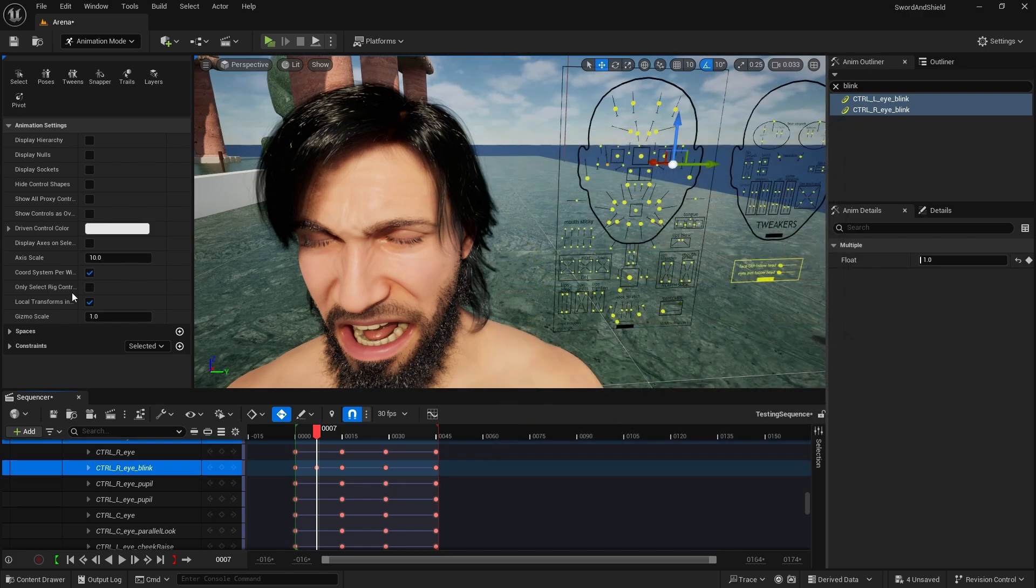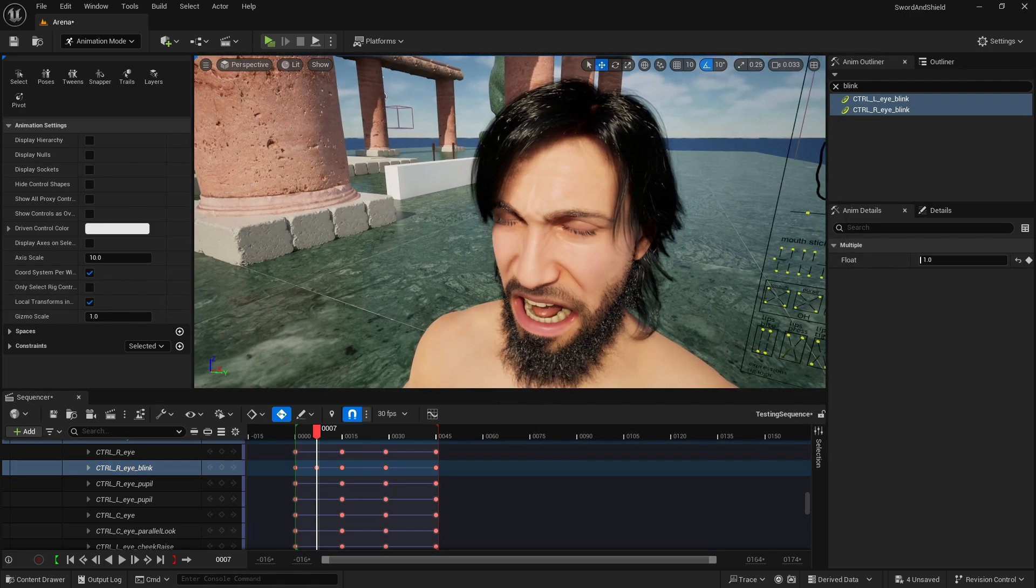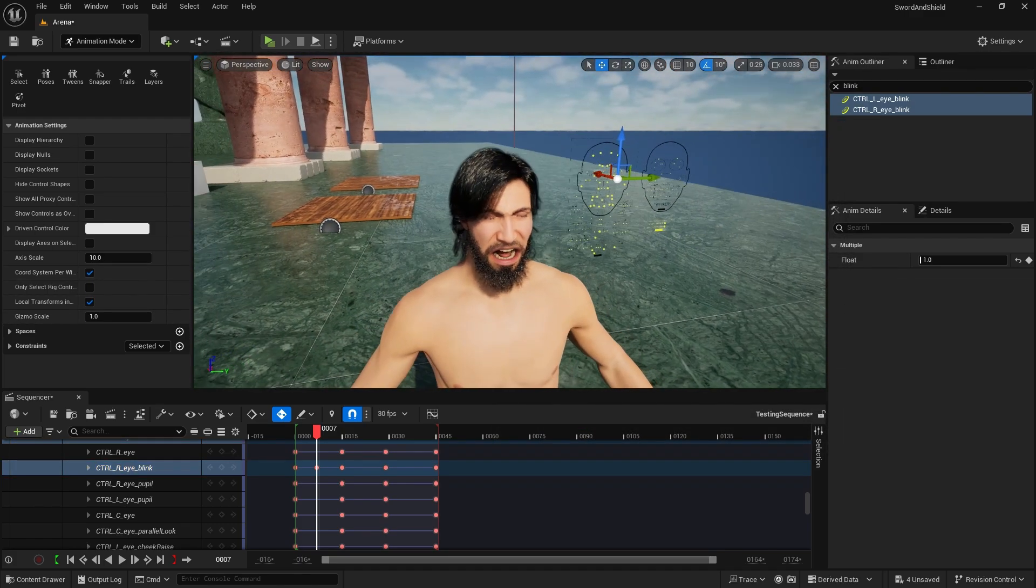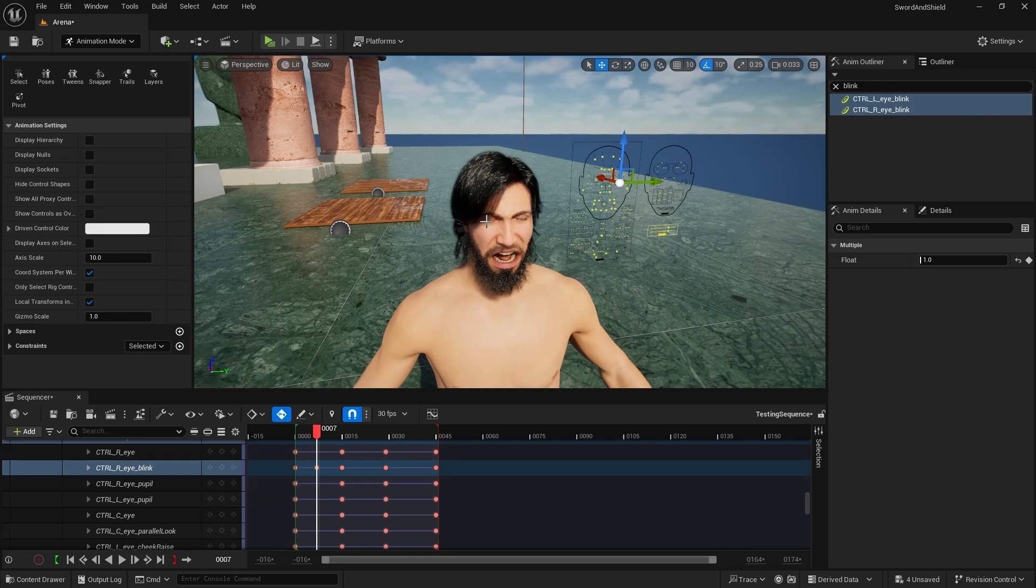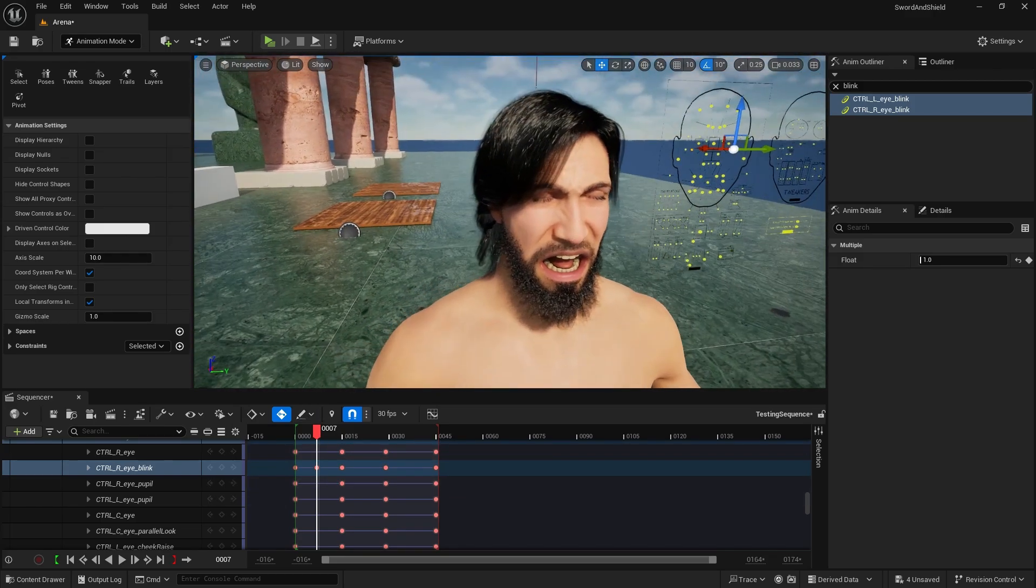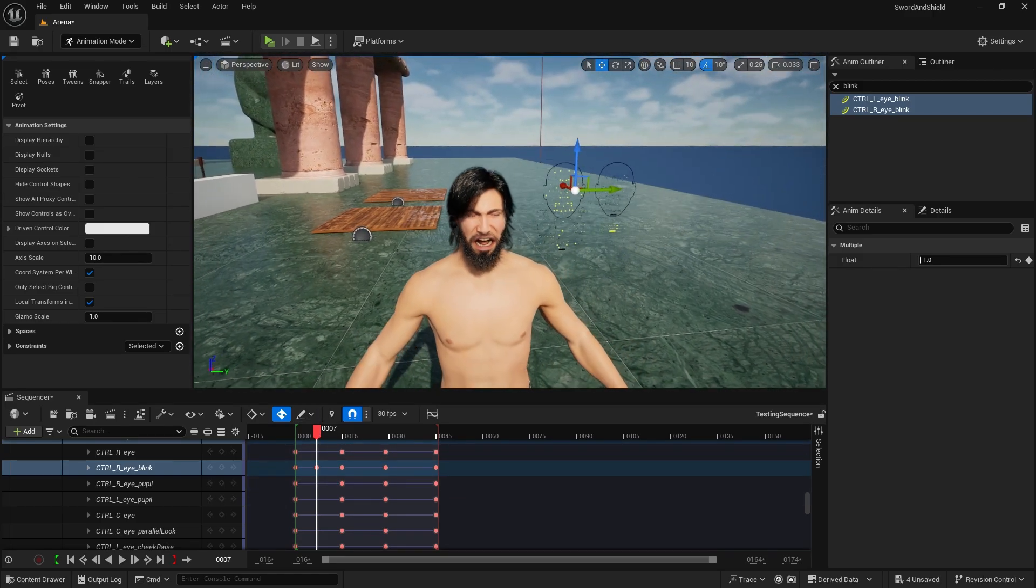And this is pretty much it for the expressions. Now we have created that animation for sleeping. So let's also apply it to our player.